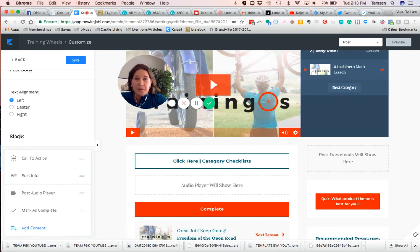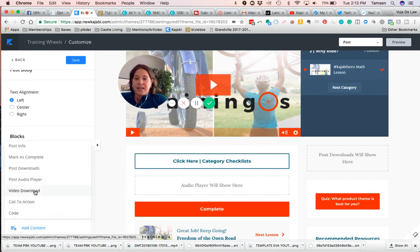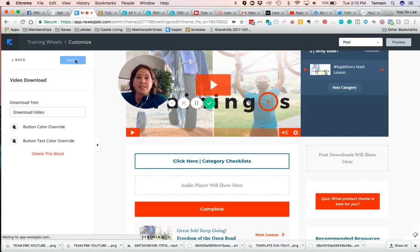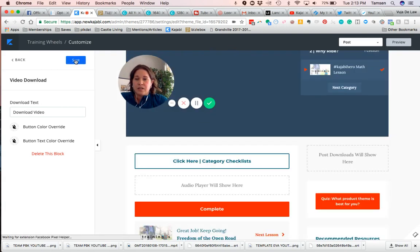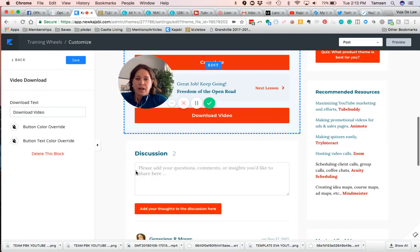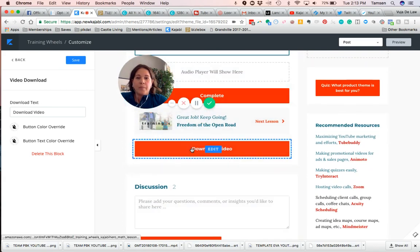Then down here in the blocks area, all you want to do is click add content and you'll see video download. So add the video download, we'll click Save, and when you have this on here now it'll be right here at the bottom.